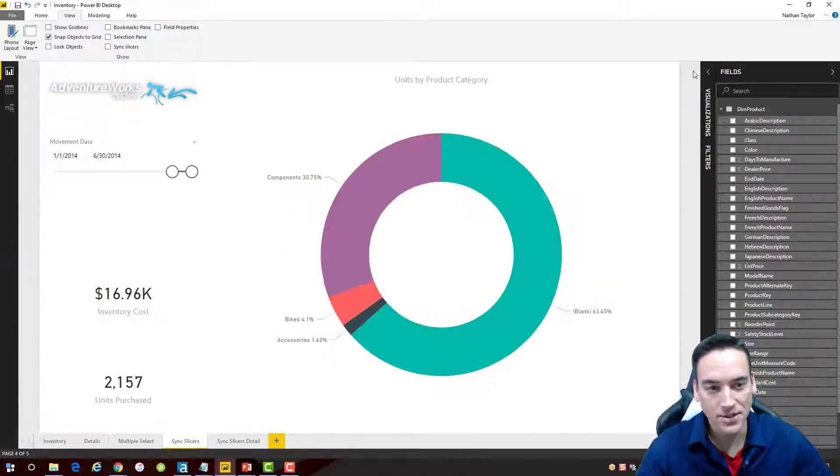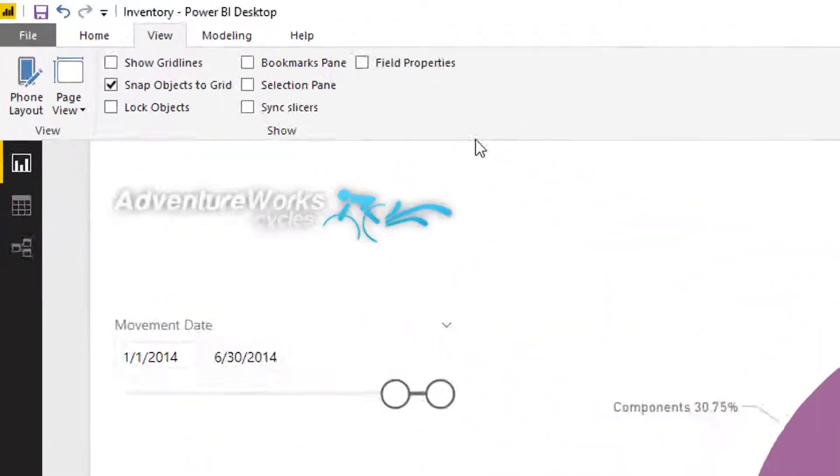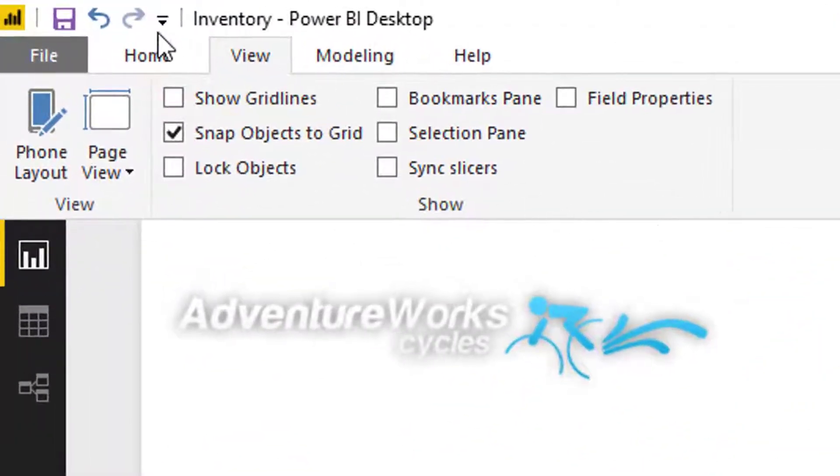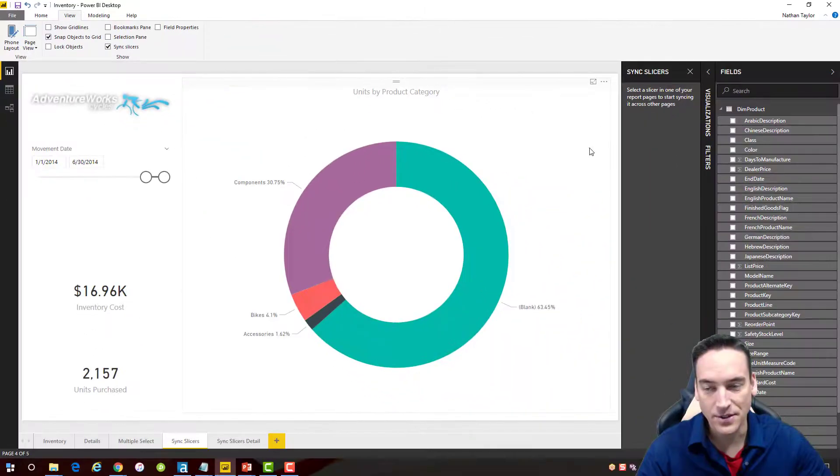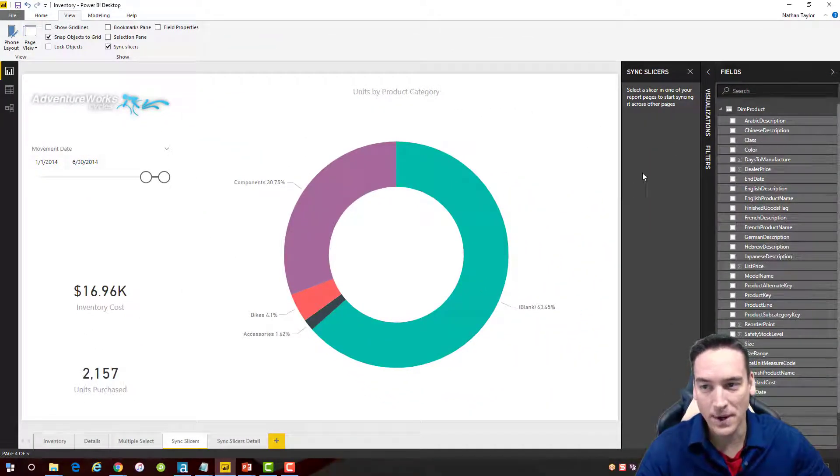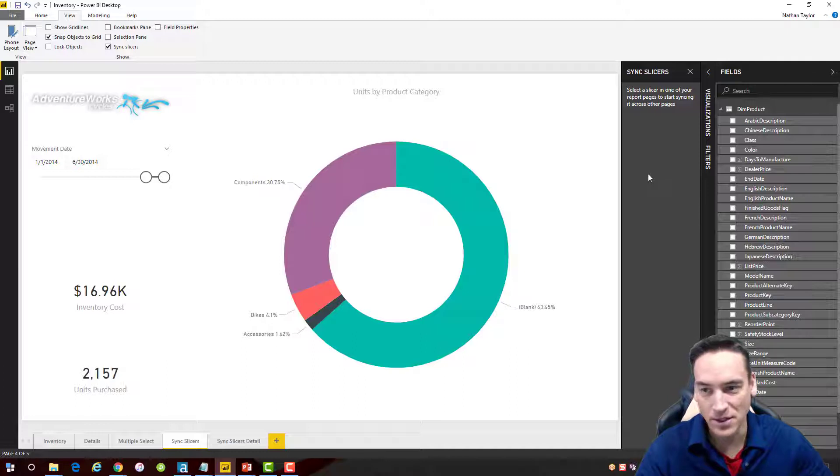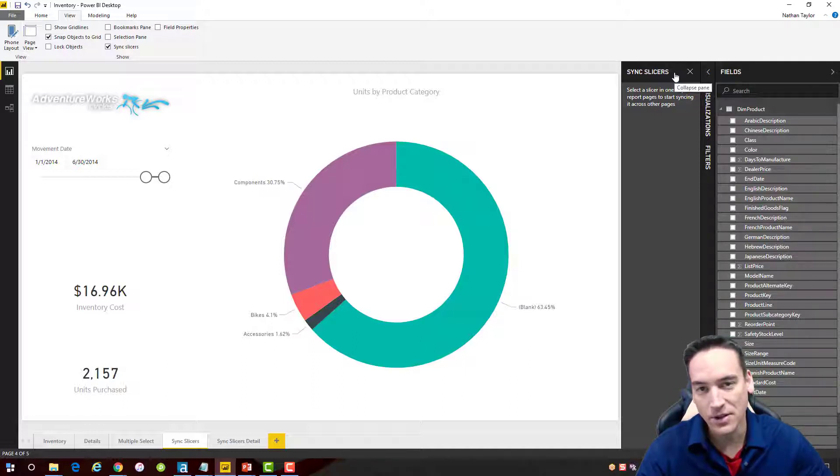tab and choose Sync Slicers. This is very similar to the way that the bookmarks pane and selection pane work, where it will add another column over here for us to use and interact with as we're building the slicer. From there, I have to actually have a field on the report that I'm going